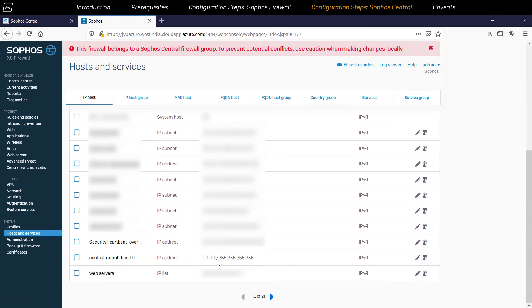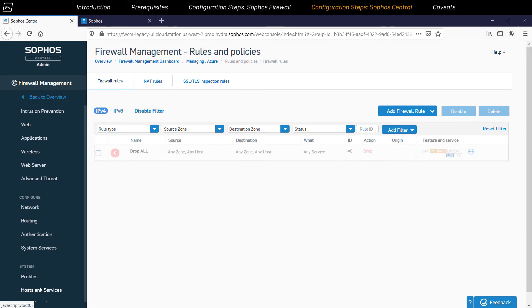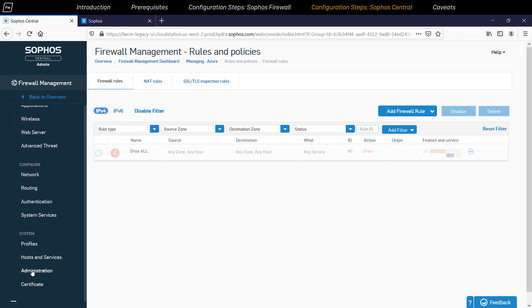Similarly, the administrator can configure the firewall rules, NAT policies, TLS inspection, IPS, web and application policies, and other security and management features on a group level.